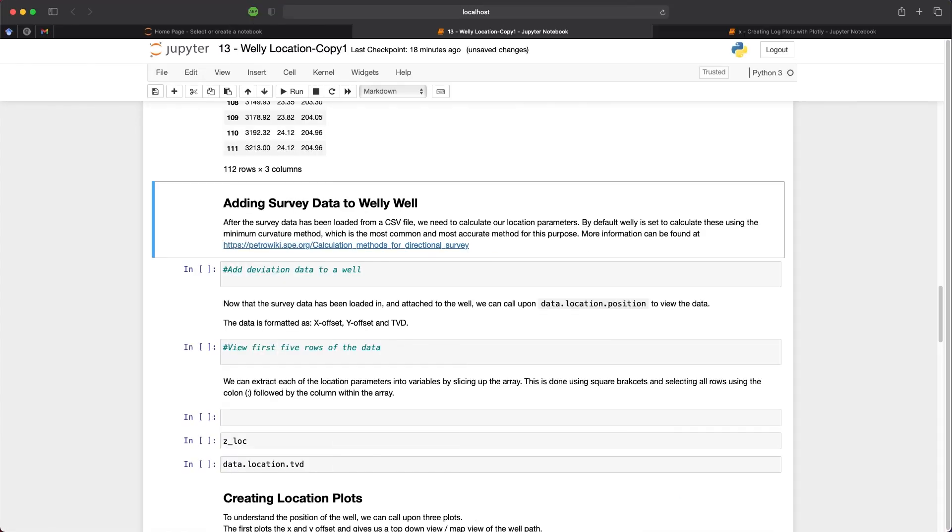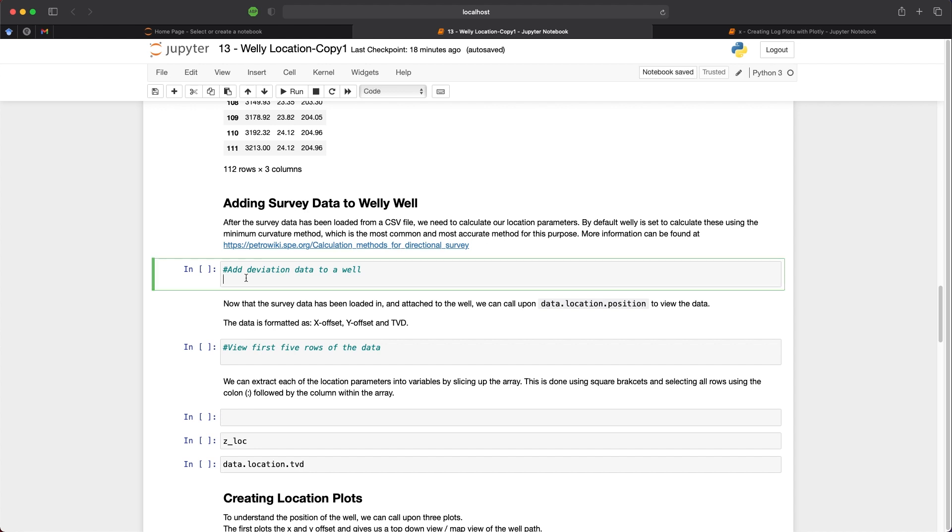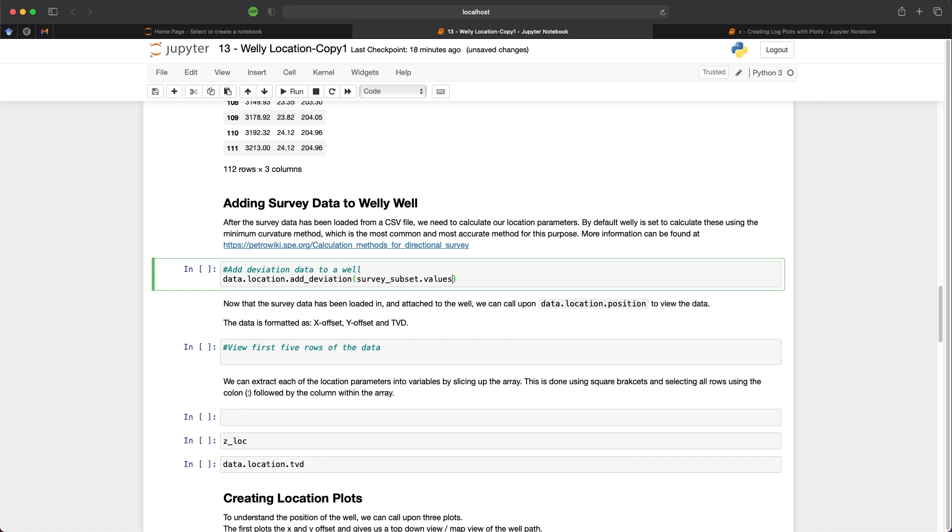So currently we have a pandas data frame containing our survey data and a Welly Well object containing our log data. So we need to join these up together and bring them into the same Well object. And to do this we can call upon our Well object, followed by location and then followed by add_deviation. And within the brackets we need to pass in our survey subset and then we need to add .values so that it's just taking the values from that data frame.